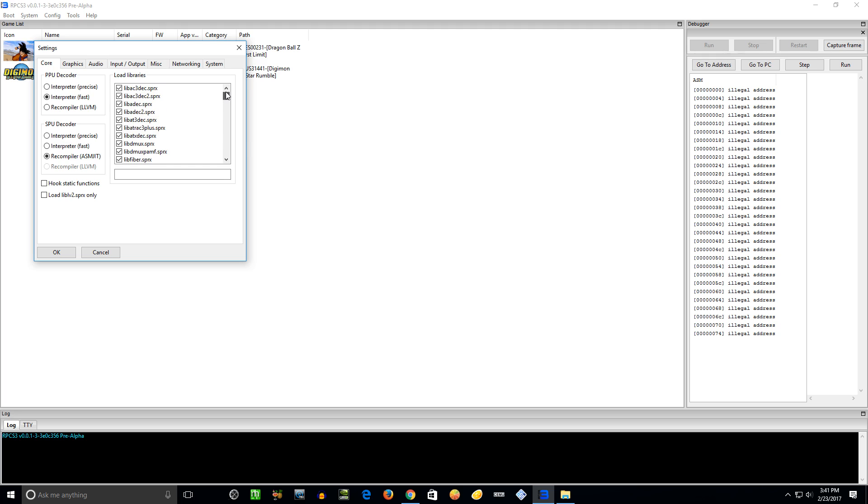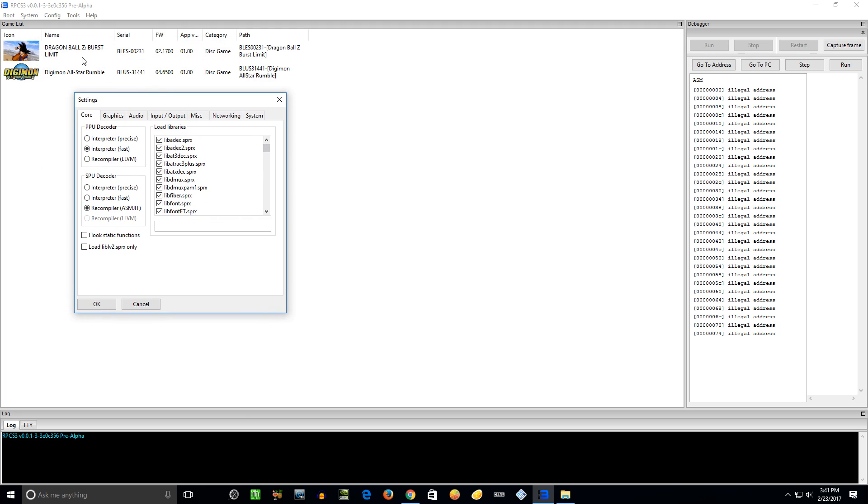Now each game requires specific ones. So far the first two games that I've tried here - the Dragon Ball Z Burst Limit and Digimon All-Star Rumble - they all work with the same ones here. But once you start up a game, the log file will tell you what you need if you're missing any of them.